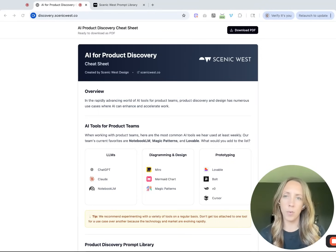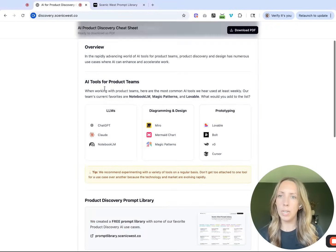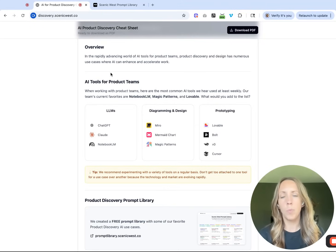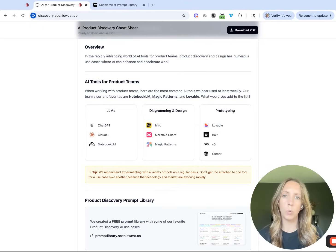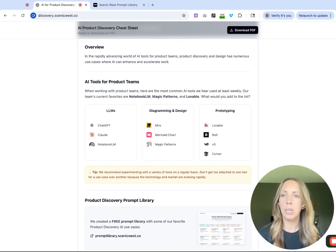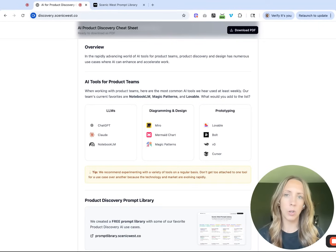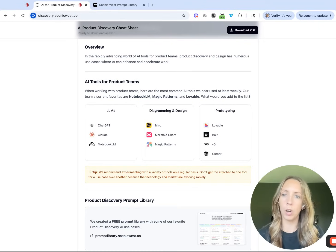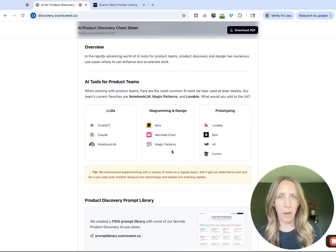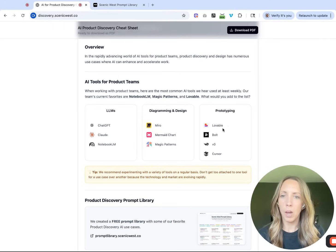The first section of our AI for Product Discovery Cheat Sheet calls out AI tools that we hear most often from product and engineering teams when we ask which tools they're using at least weekly. In this list, the current Scenic West favorites are Notebook LM, Magic Patterns, and Lovable.